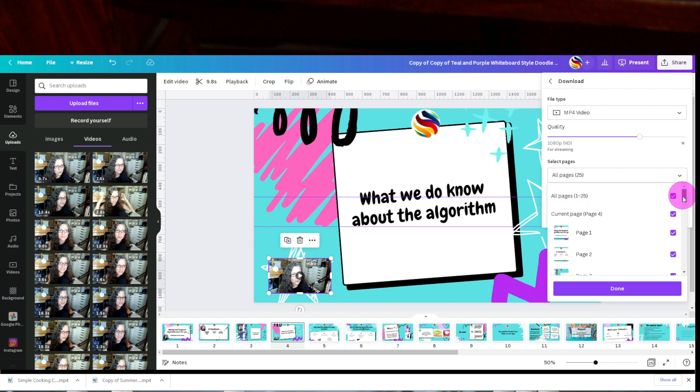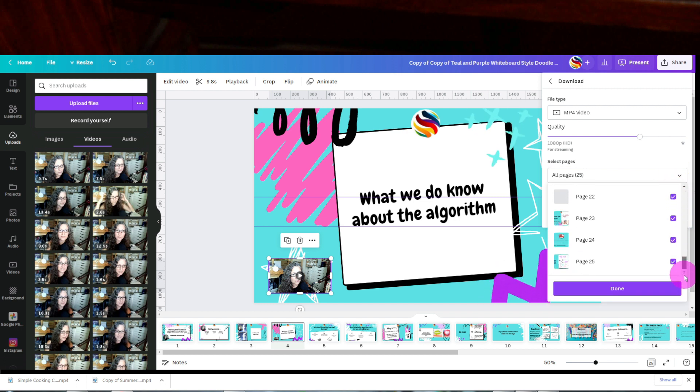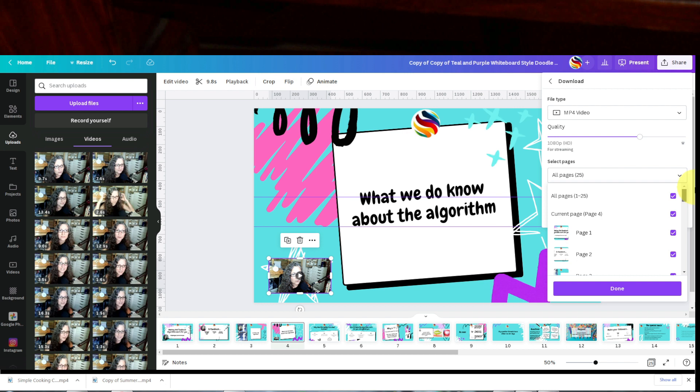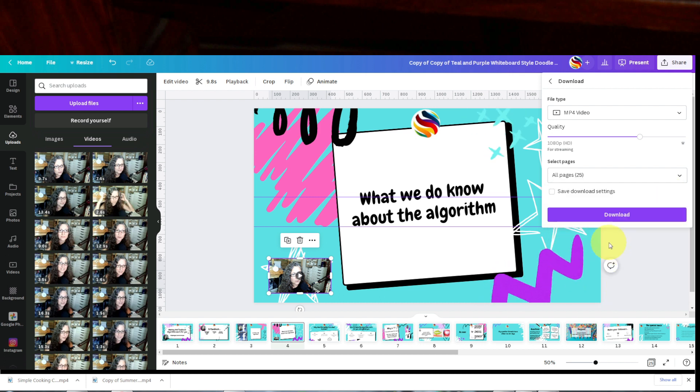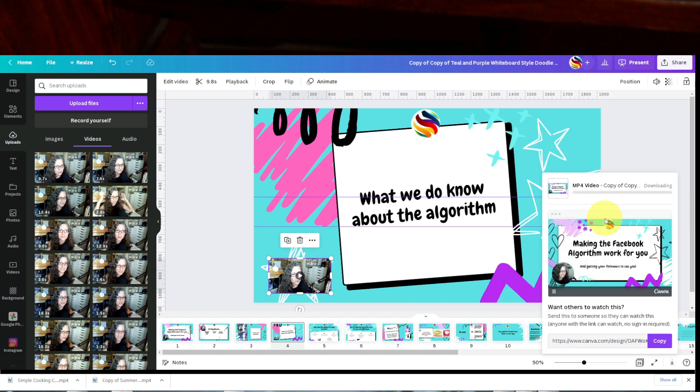Or you can unclick this and download the pages you like. Let's click all pages, click done, click download, and your video is downloading right here.